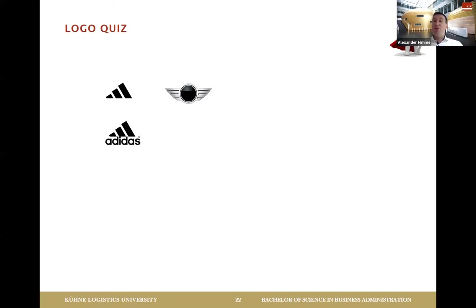You have to be quick! The next one is indeed Mini — we're in the automotive sector.